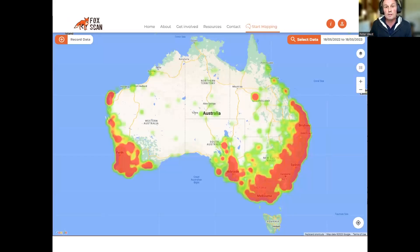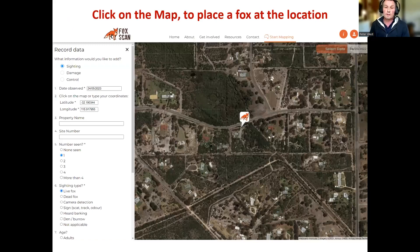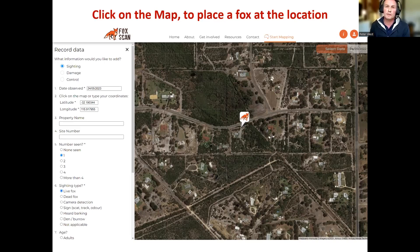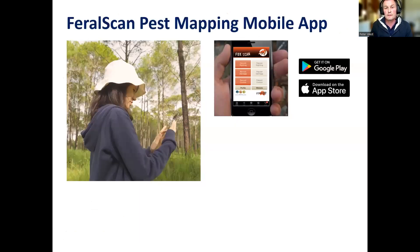A map of Australia will open up. This is where you can view records that have been entered by people who have allowed them to be visible to the public. For recording an observation or some information, click on the Record Data button in the top left-hand corner. Then zoom to your local area and to the exact location where the fox or fox incident took place. When you click on the map, the coordinates for that location will display in one of the questions. Then it's a matter of using the questions on the left-hand side to best describe what you've seen at that location, and then submit your entry.